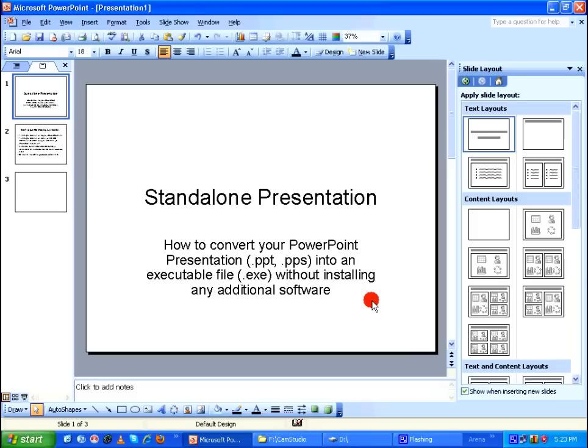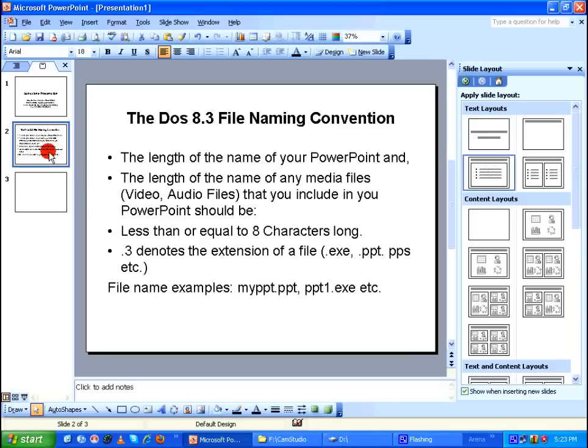In order to create a successful executable file, we need to follow an important single rule that is the DOS 8.3 file naming convention.